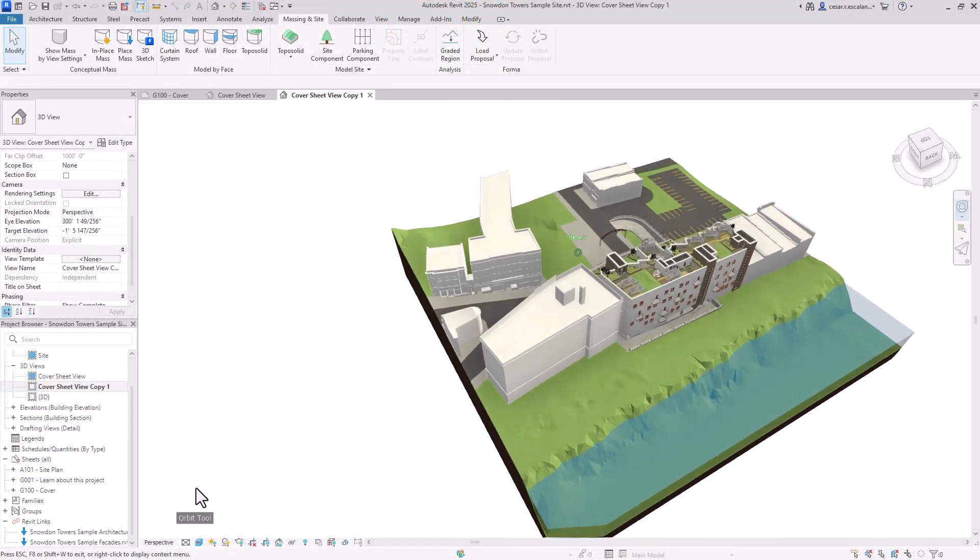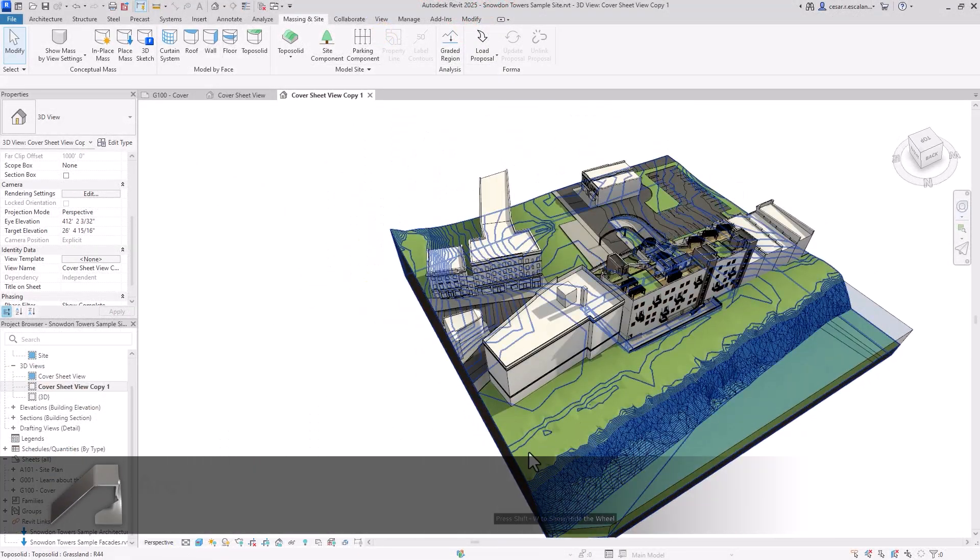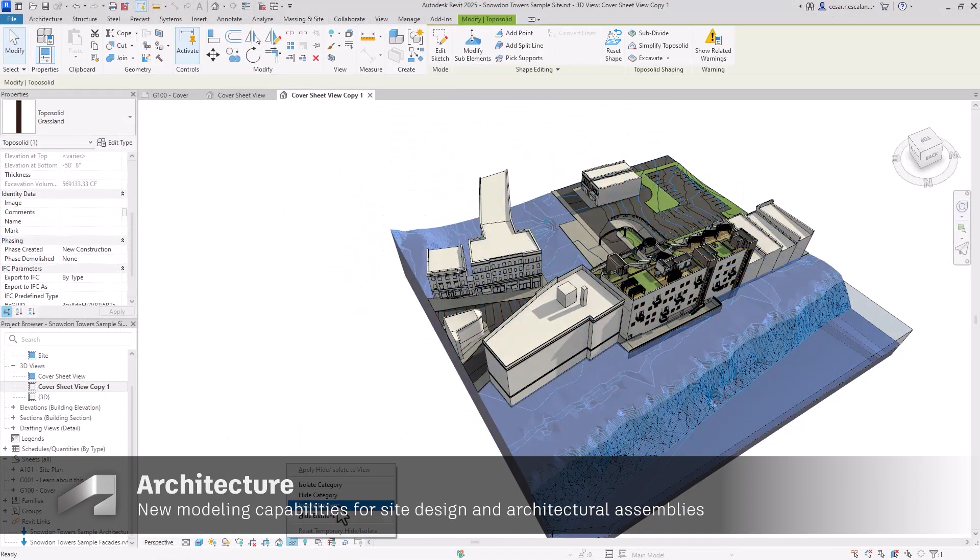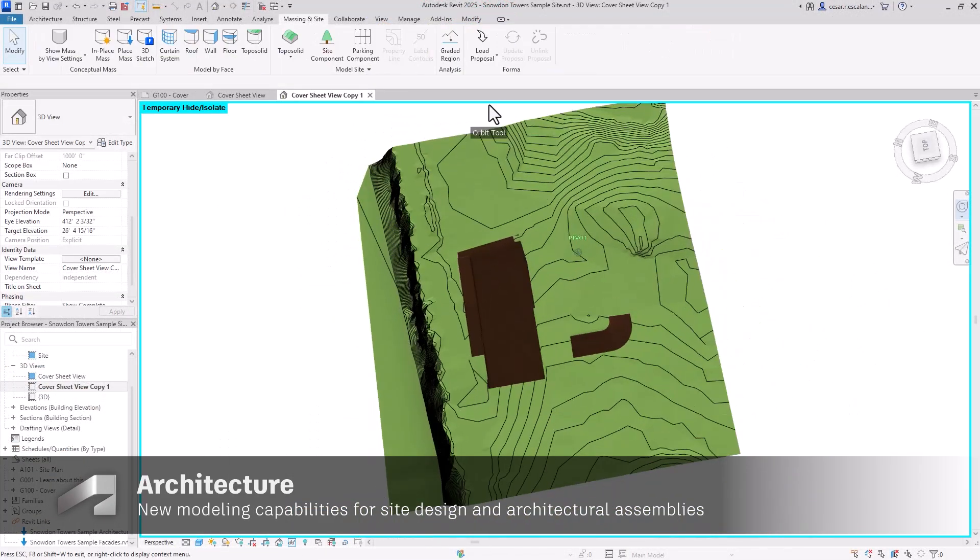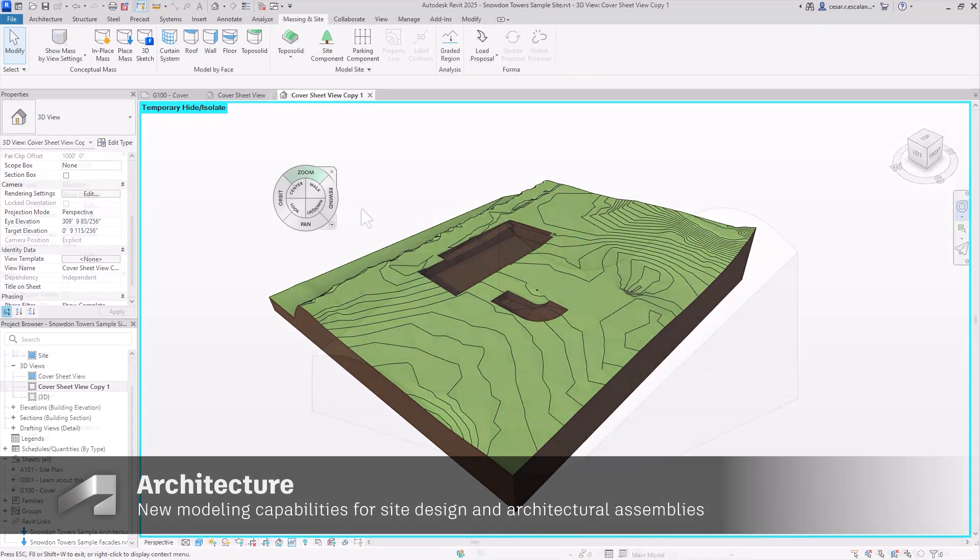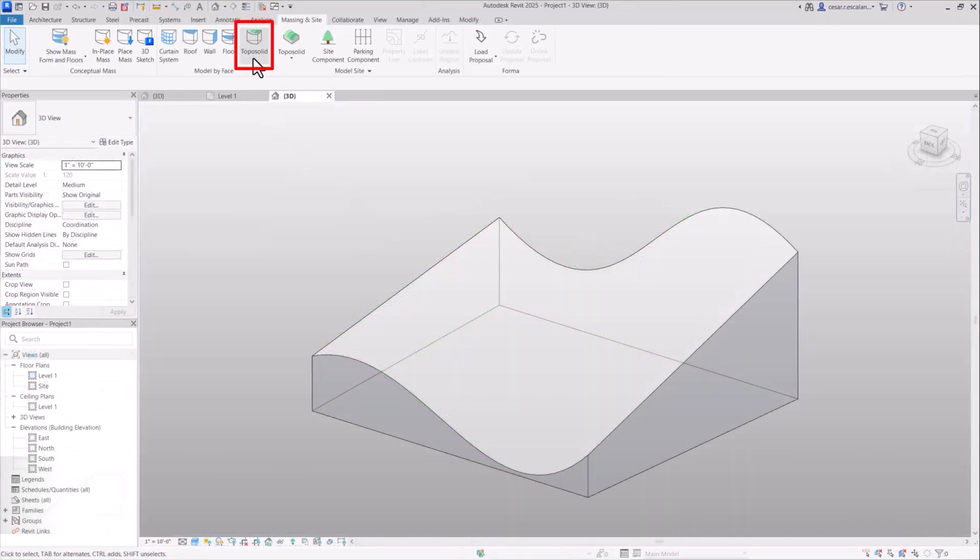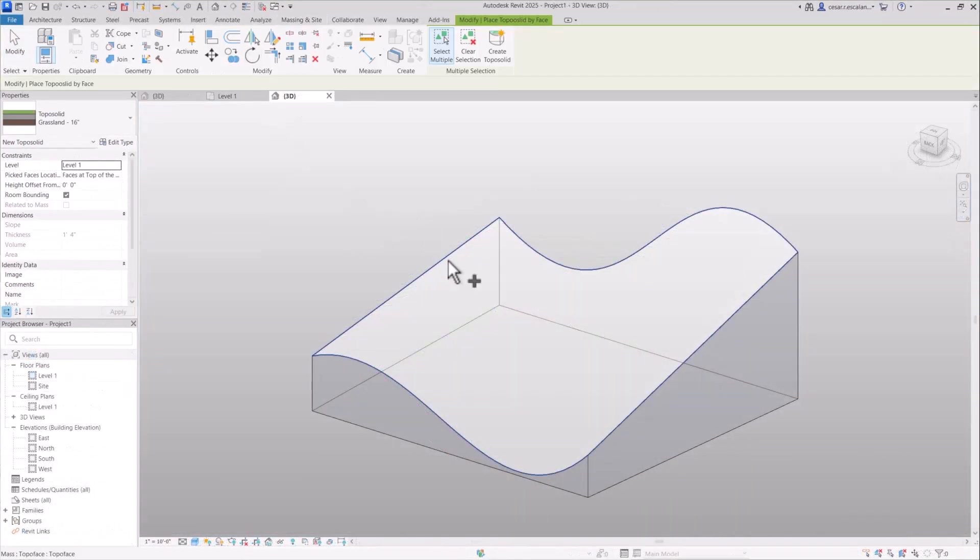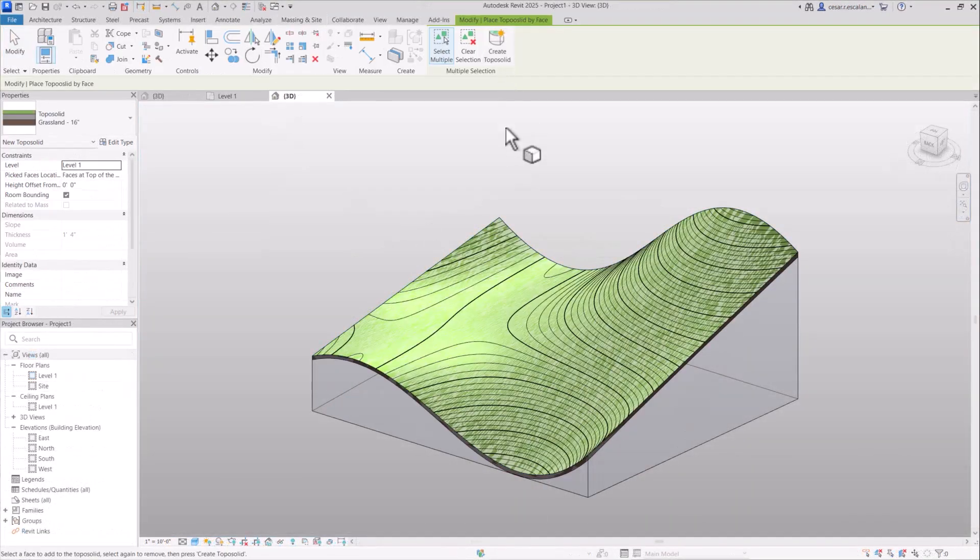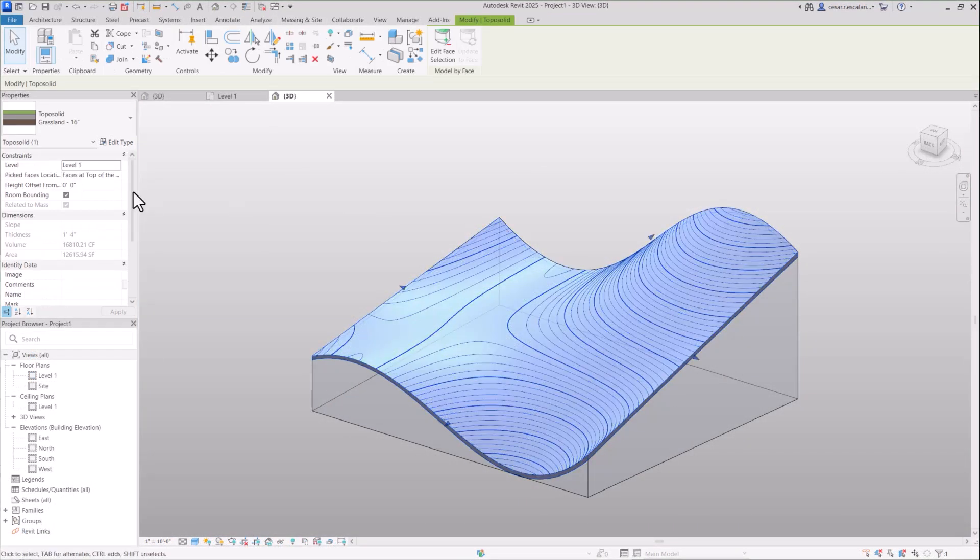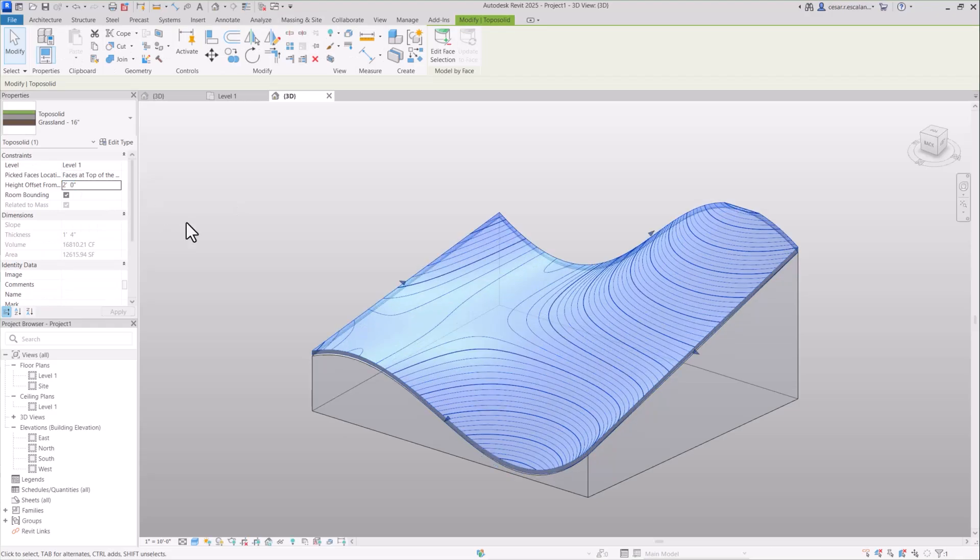Enhancements in site design and architectural elements have been introduced in Revit 2025. The new toposolid by face allows you to create toposolids directly from any slope surface of a mass element, enabling you to model more intricate and complex topographies.